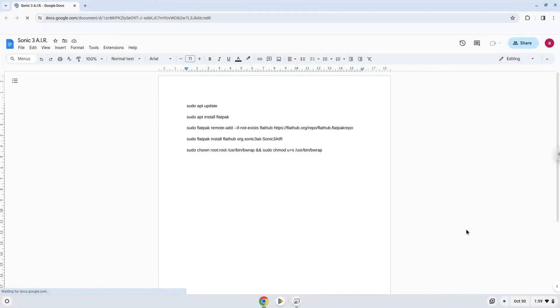Hello. Today we are looking at how to install Sonic 3 Air on a Chromebook. Please take note that you need to own the required ROM.